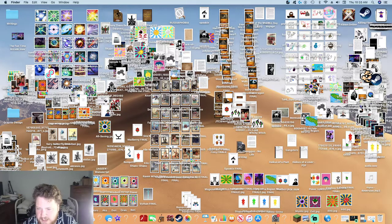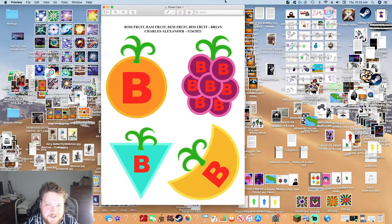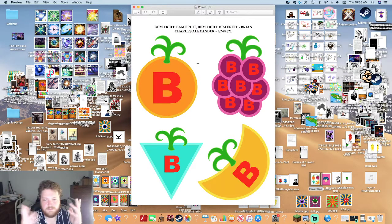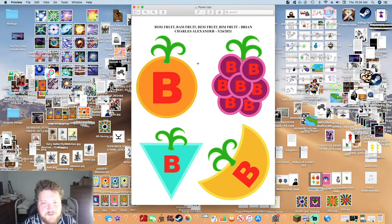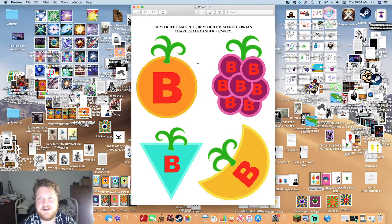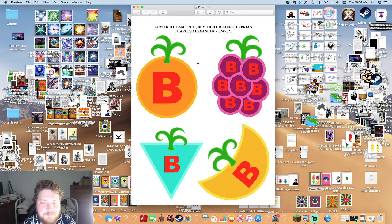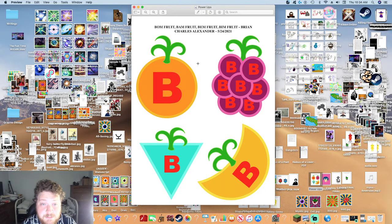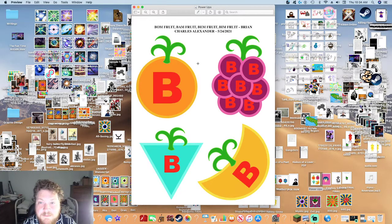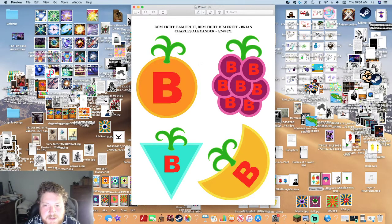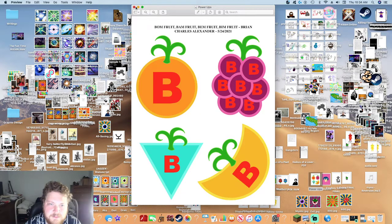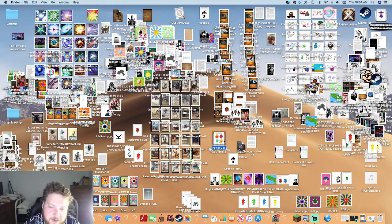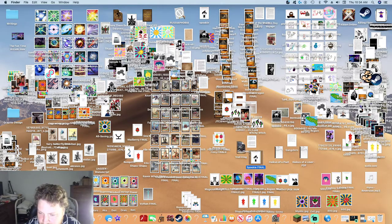These were different fruits that I had concepts for. It's gonna be on a tropical island. There's a bomb fruit, a bam fruit. Basically there's different types of fruits, they all got giant red bees on them, and they all do different things. I think it's a very early 2000s type game idea but I like it.